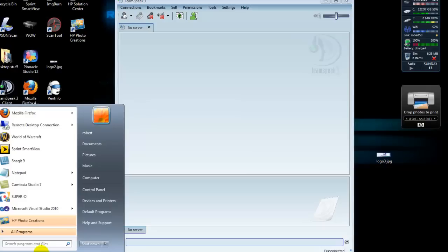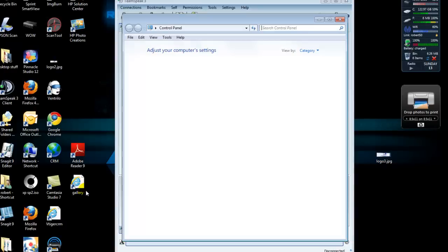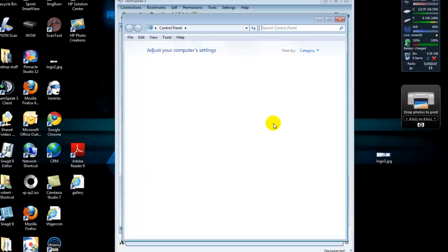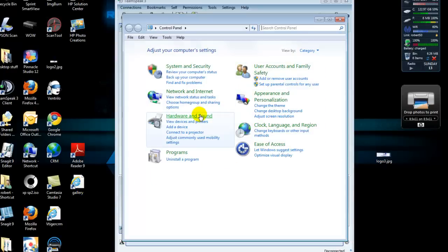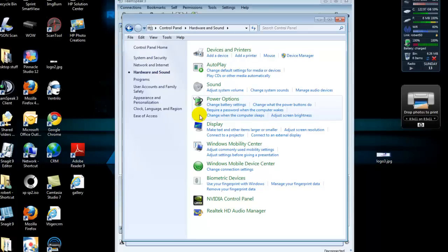Now, it's not going to be the same for everybody's computer, but it's pretty close. We're going to go to the Control Panel, and then we're going to go into Hardware and Sound, and then we're going to go to Sound.